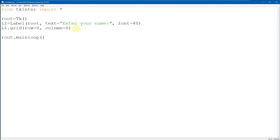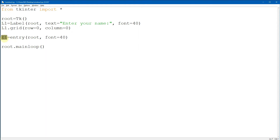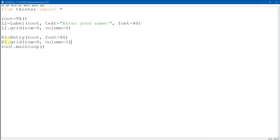Now let's add the entry. We have e1 as the name of the entry - note it uses a capital E. It will be displayed on our root window with font size 40. We place the entry beside l1, so the address is row=0, column=1. Running the program shows the label and entry displayed side by side.